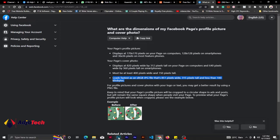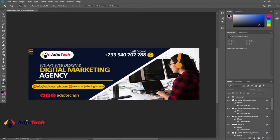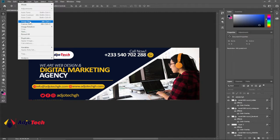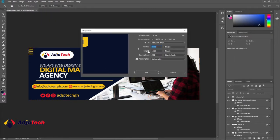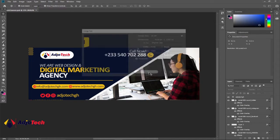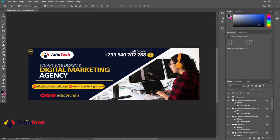So let's jump right into action and start designing. If you want to check the size of your design, go to the Image tab and click on Image Size. I'm using 4100 by 1560 pixels and the resolution is around 500 — that is what I use for my design. I'm going to stick to that same resolution and size for this particular design.